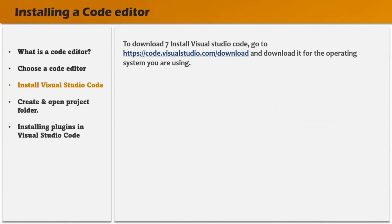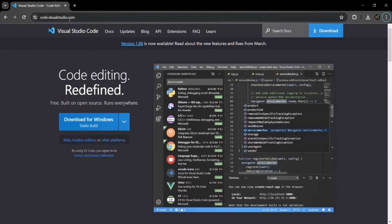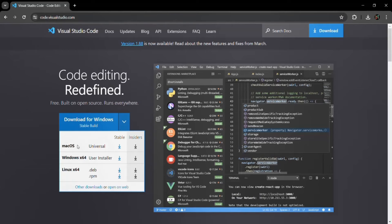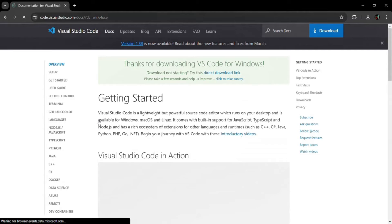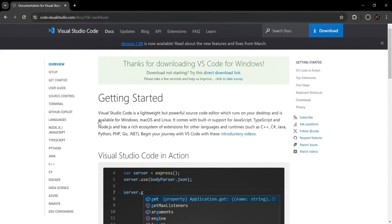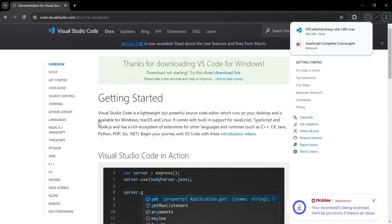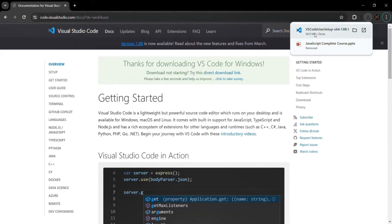To download and install Visual Studio Code, you need to go to code.visualstudio.com. I have already opened this link in the browser. Here you will see a Download button, and it will automatically select the operating system of your machine. If it has not selected the operating system automatically, you can click on the dropdown and select your operating system. I'm using Windows, so that option is already selected, and I'm going to click on the Download button. The download is now finished and the Visual Studio Code installer has been downloaded.